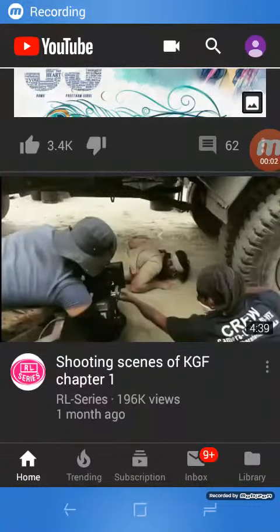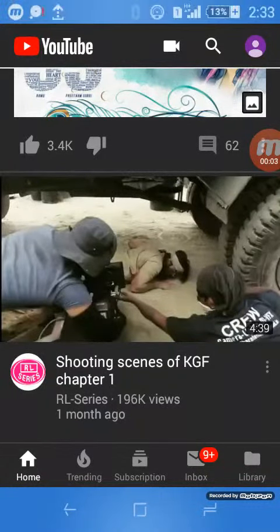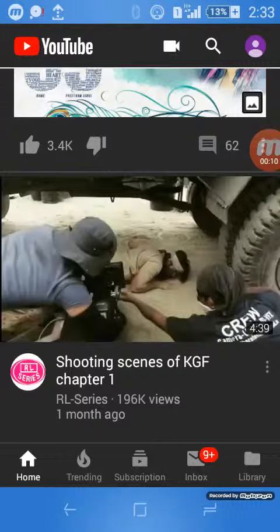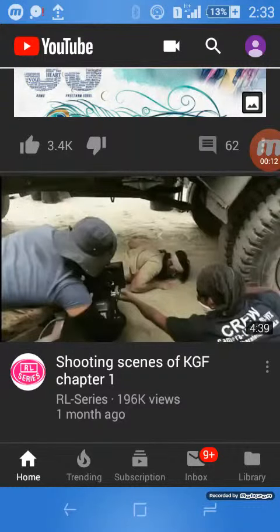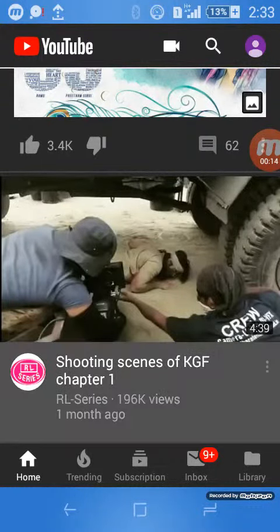Hi friends, welcome to the Dynamic Thinker channel. Please subscribe to our channel. Today I will show you how to download a YouTube video. If you want to download a YouTube video, first you should open that video.